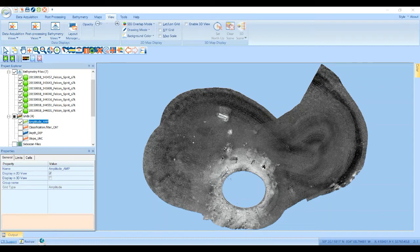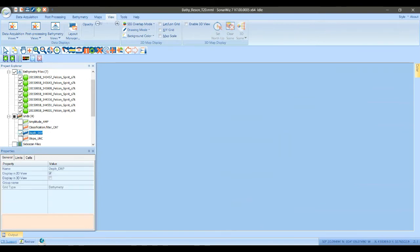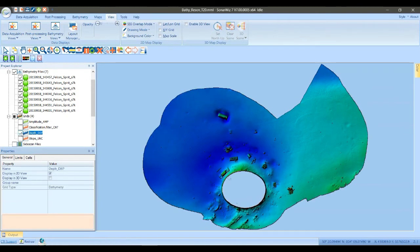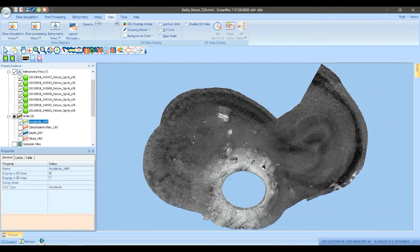The seabed characterization tool is used to delineate image classes in acoustic imagery from bathymetry and side-scan sonar data. Here I've got a SonarWiz project of Reson T20 multi-beam bathymetry collected in Plymouth, England. The data has nice acoustic backscatter with some pretty distinct areas of bright and dark acoustic backscatter that we'd like to try and delineate using the seabed characterization tool.